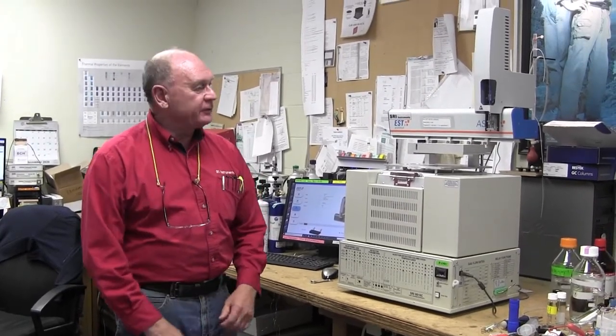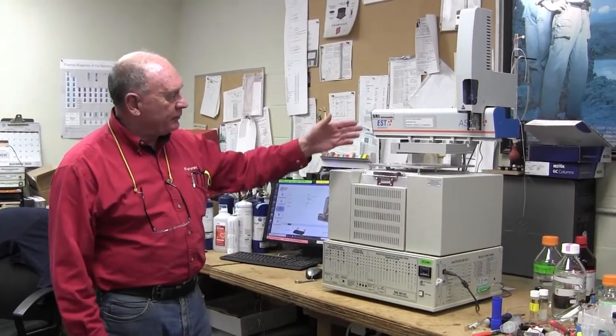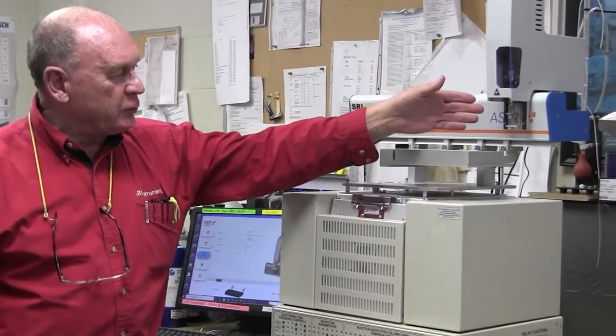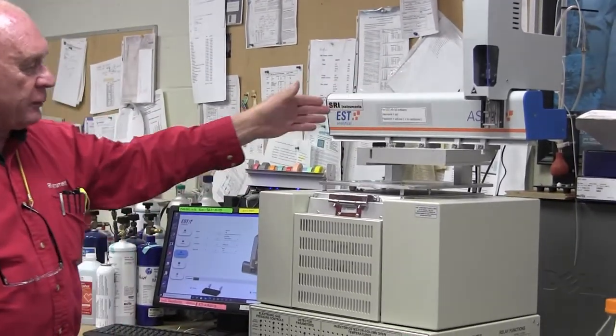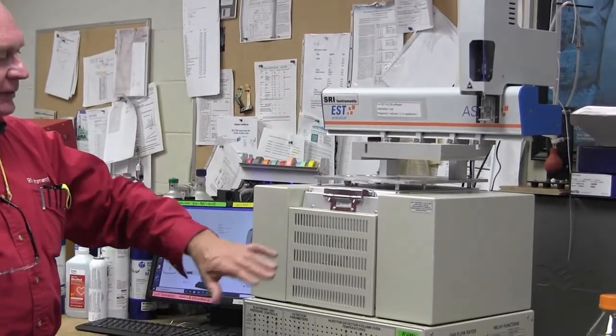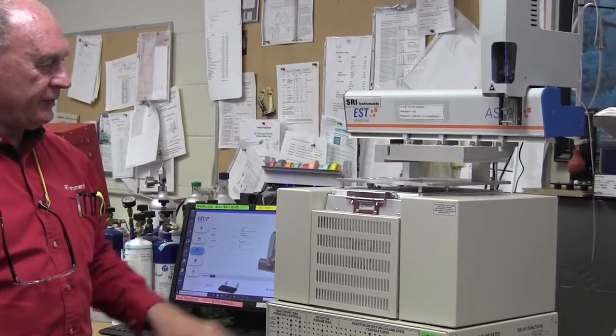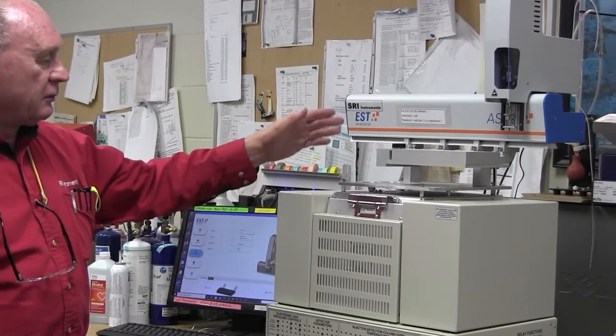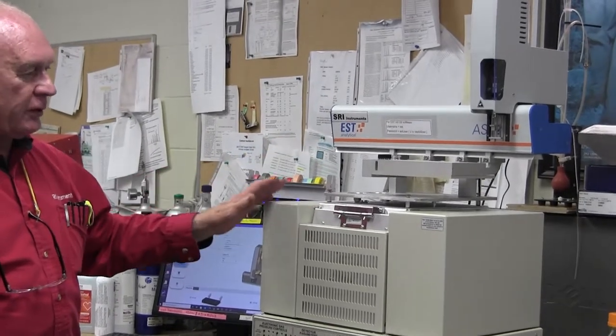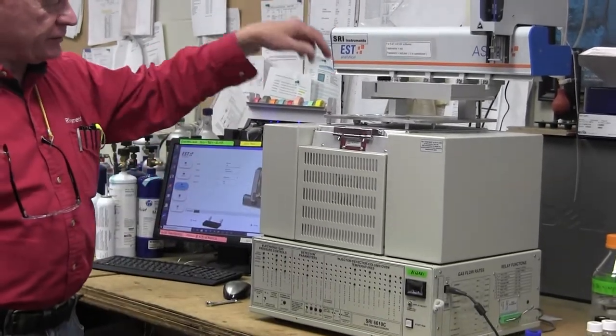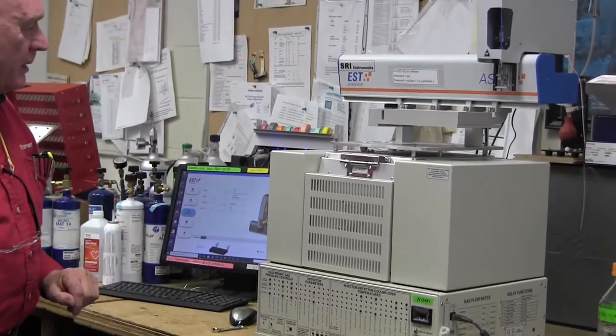I'm Hugh from SRI and this video is going to show you how to put the AS120 liquid auto sampler on top of the 8610CV, which is our vertically oriented GC. The injection is vertical.